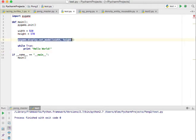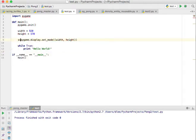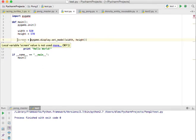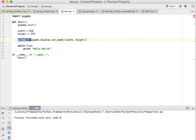Another thing that we need to do is this display.set_mode is going to create the screen and we need to save the screen into a variable. We're not going to be using that just yet, but we're going to be using that further on down in the lesson series.